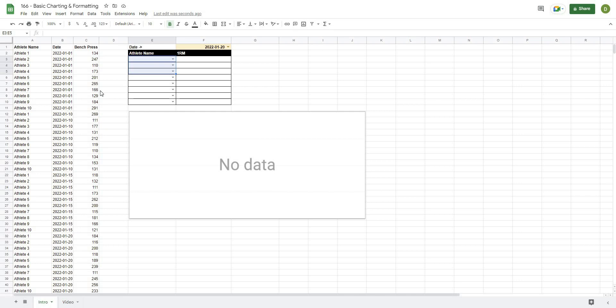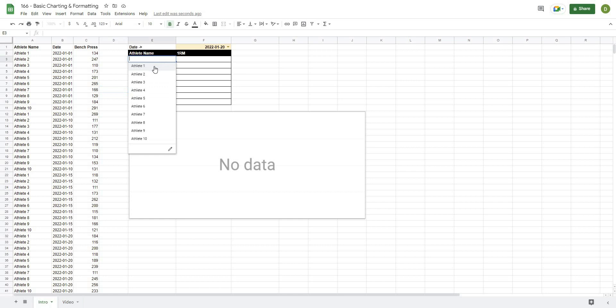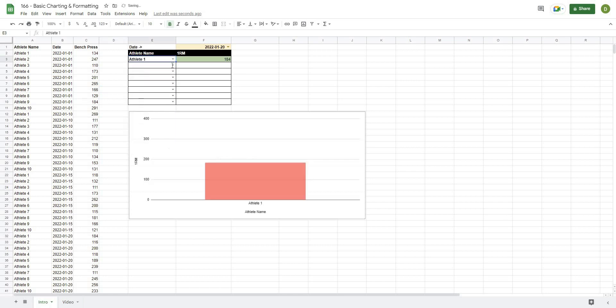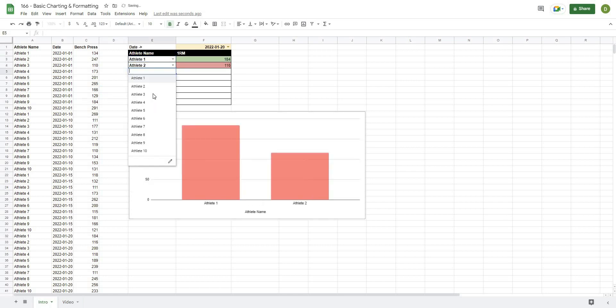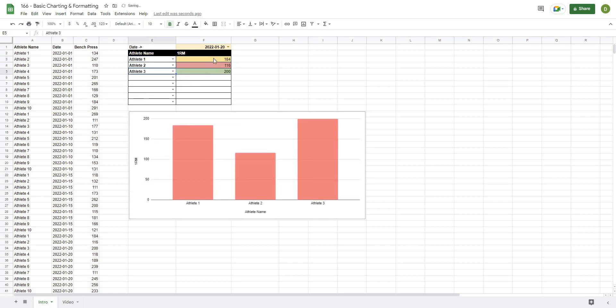In this video we're going to start using some basic charting and formatting. By the end of this video we're going to be able to use a drop-down to automatically pull out an athlete, and then that will pull out their data from the data set on the left.